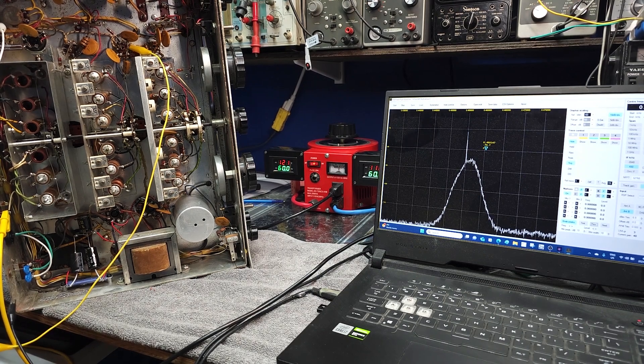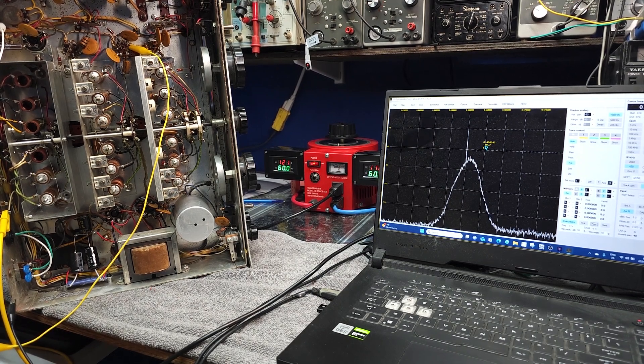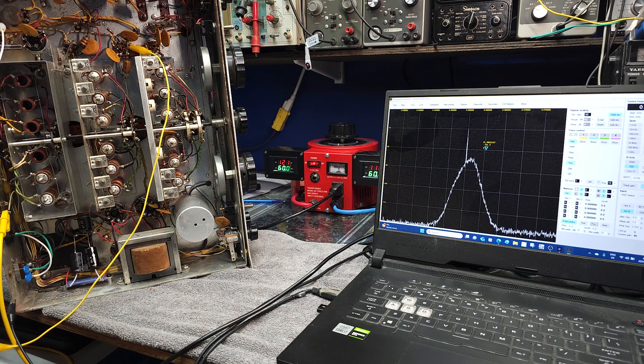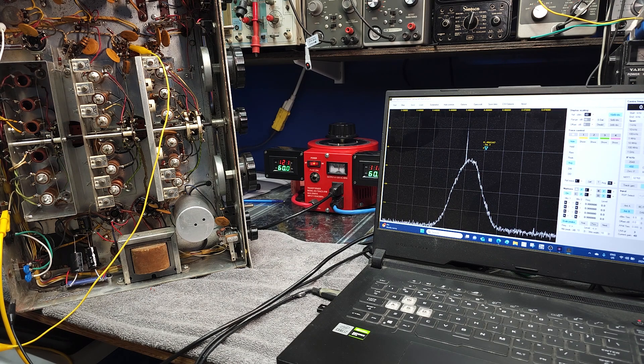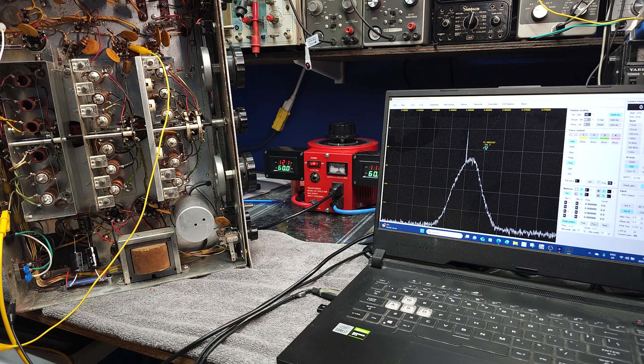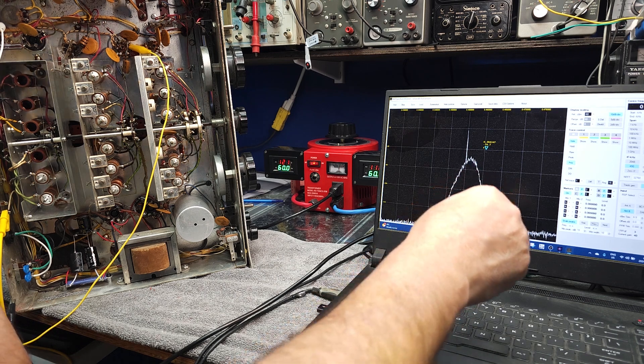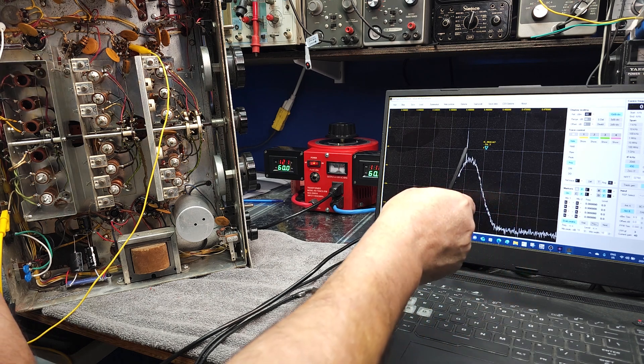One of the first things that we need to do is figure out where the crystal center is. Obviously the crystal isn't perfectly on 455 kilohertz, it's probably one side or the other. If you look at the screen here you can see the passband of the IF and this spur here is a signal being generated exactly at 455 kilohertz.